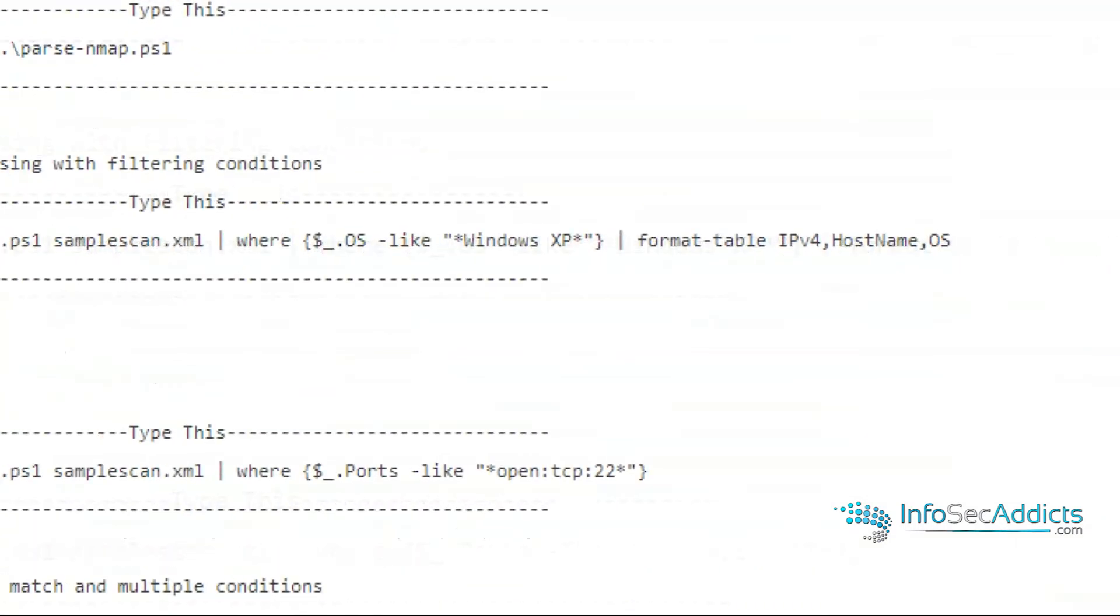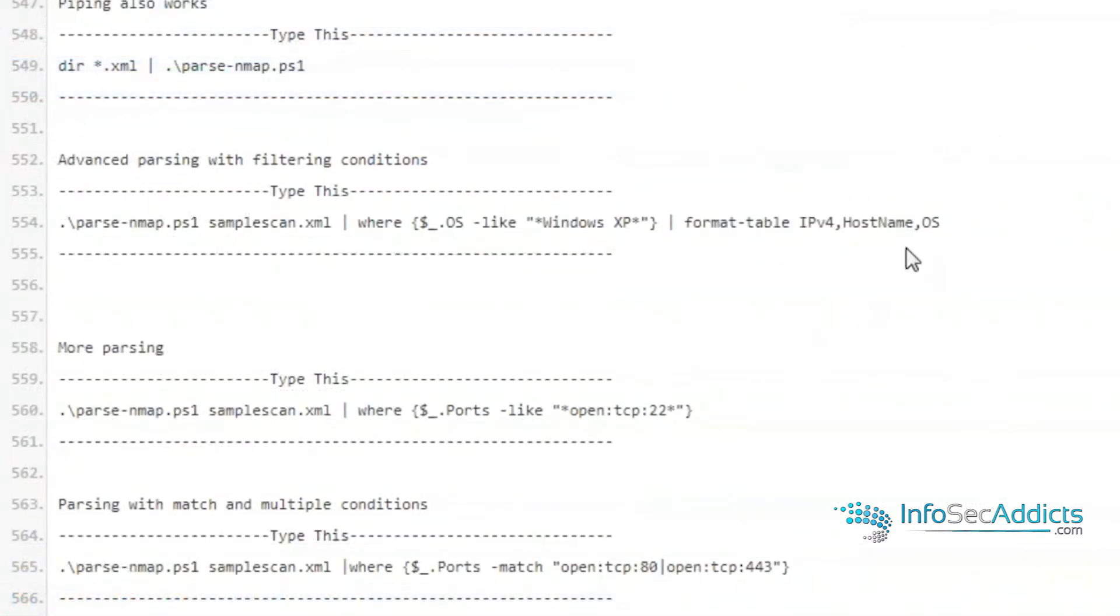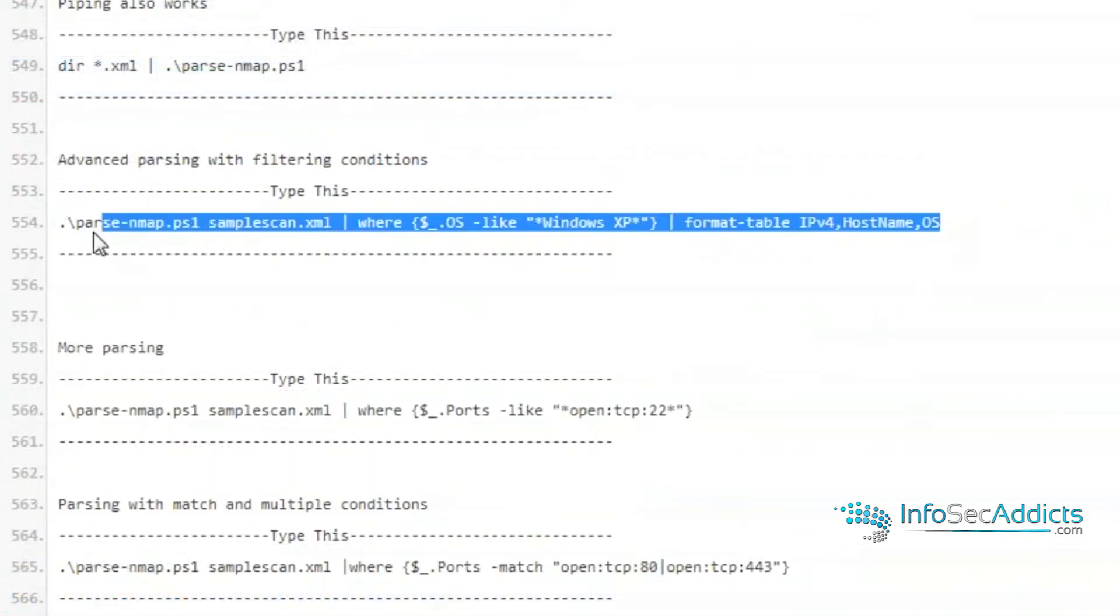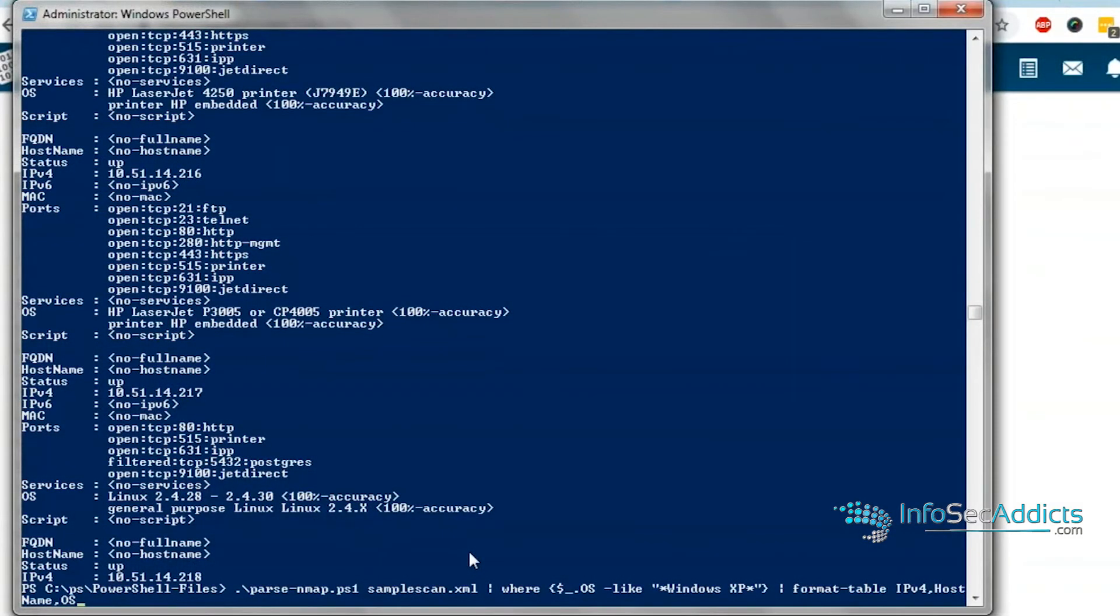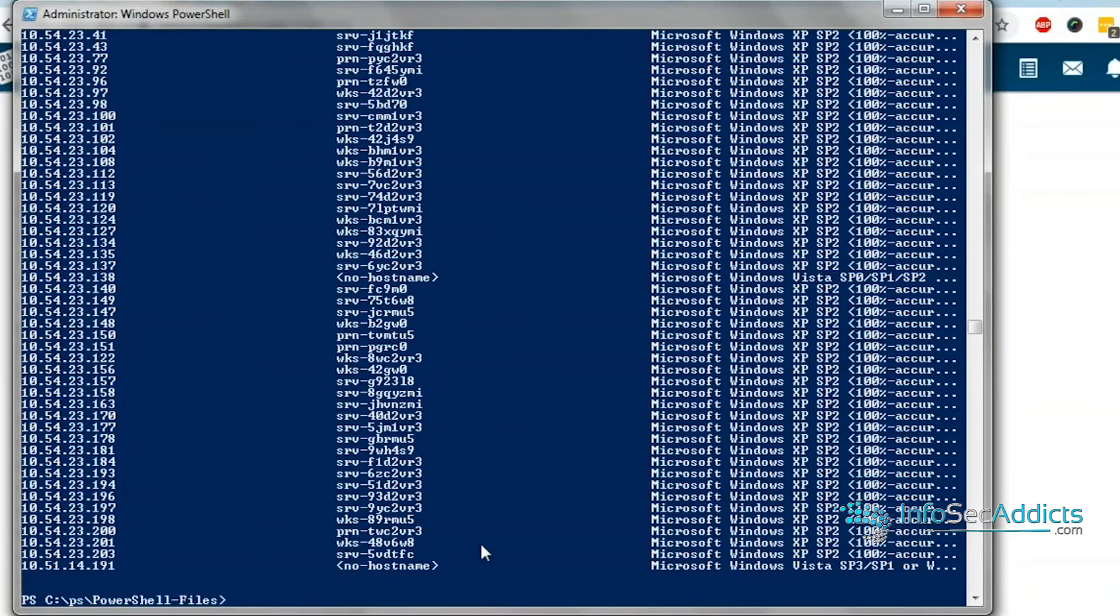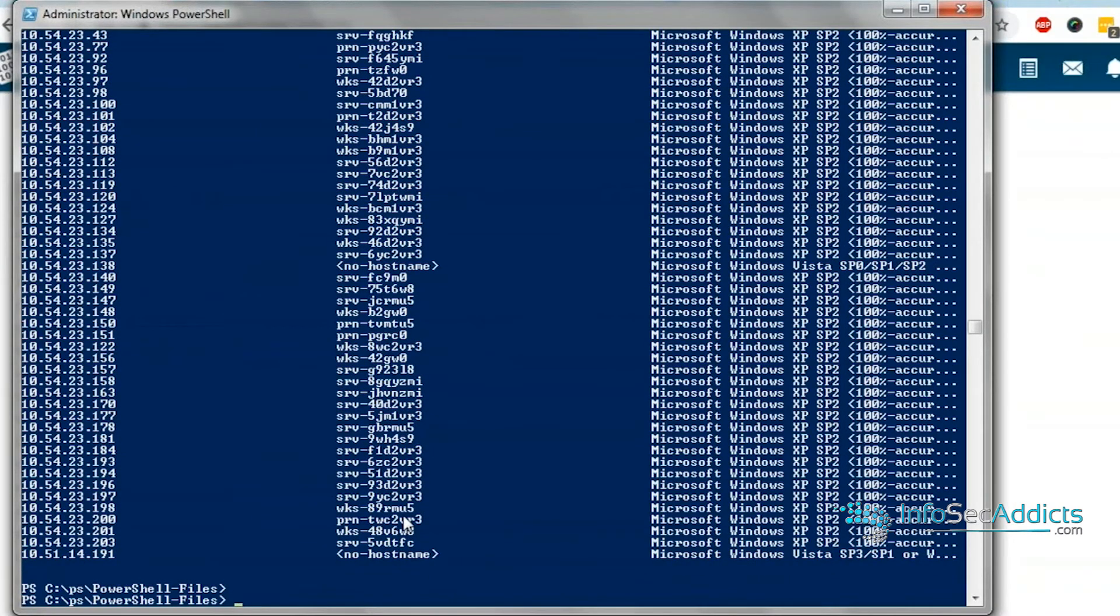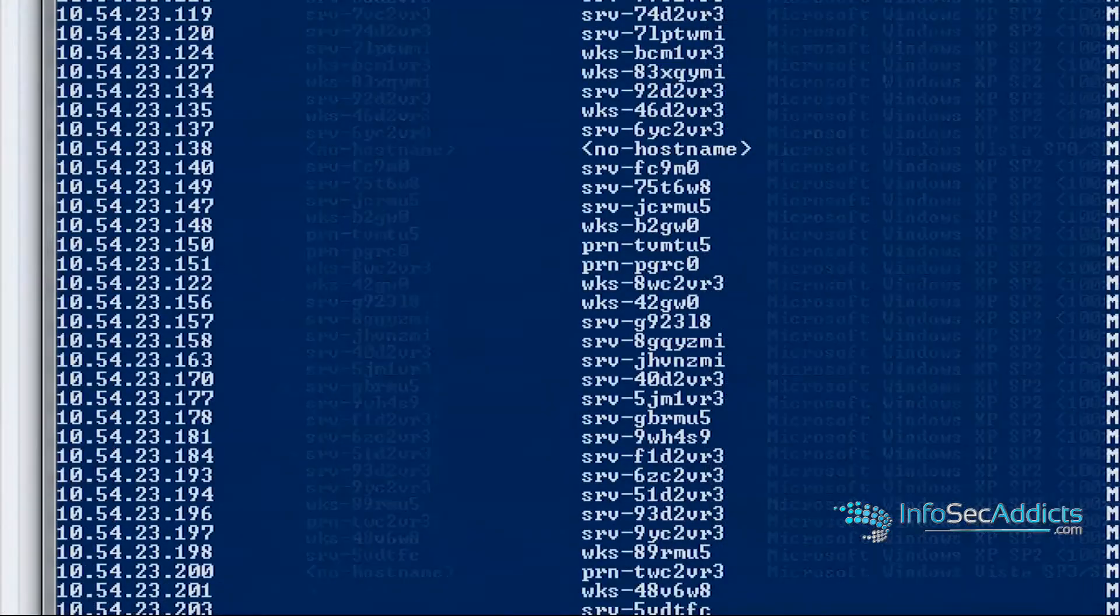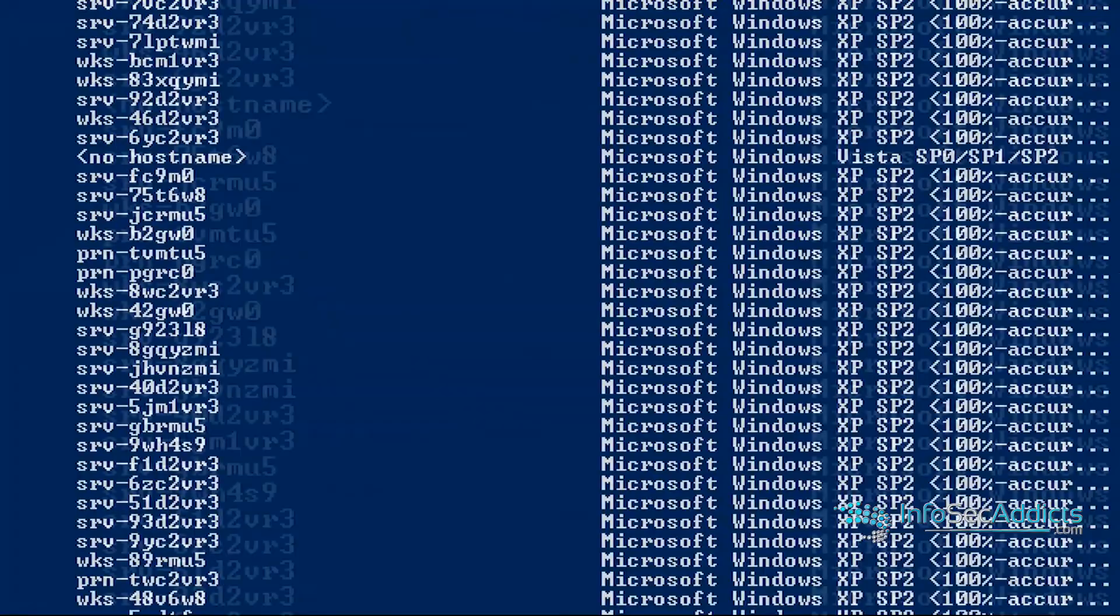What I'm going to do here is I'm going to say hey go through this XML file and every case where the OS looks like Windows XP, I want you to format it to where I can see the IP address and the host name and the operating system. So go just like that. Okay, prints out the host very nicely. Very nice, they're all Windows XP.